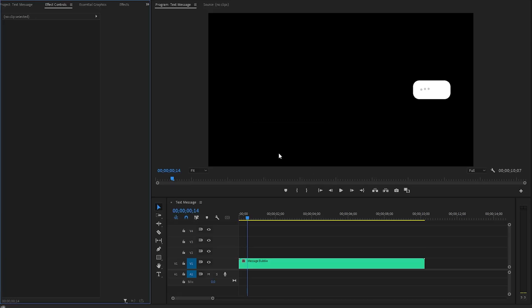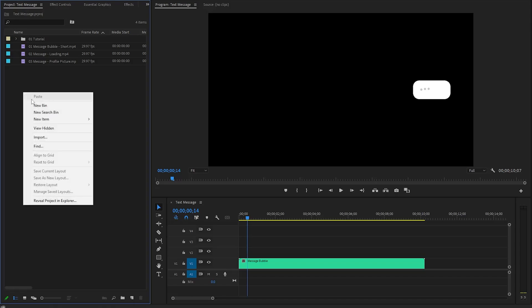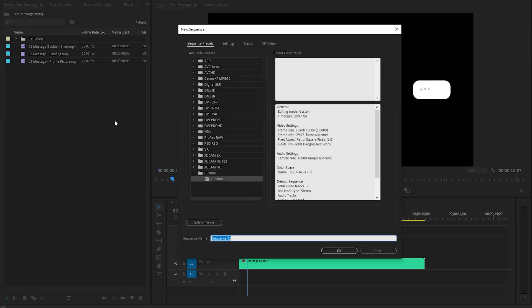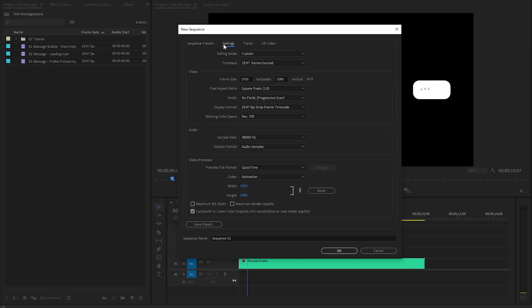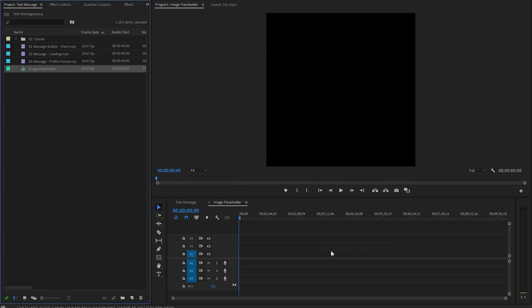In the next step, we have to create a new sequence for the profile picture. Let's right-click on the project panel and select Sequence. In the New Sequence dialog box, we need to go to the Settings panel. I'm going to set the frame size to 490 for both width and height — this is the perfect size for the profile picture. Lastly, we need to give a sequence name. I'm going to call this Image Placeholder, then click OK. This will create a new sequence with the specified dimensions in your timeline panel.